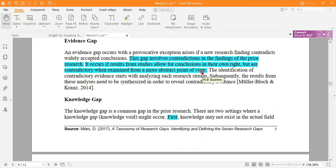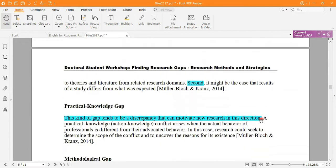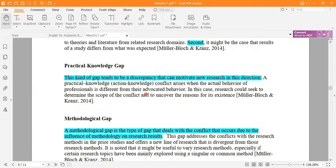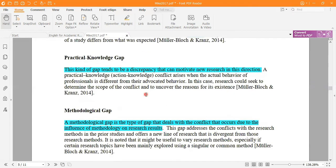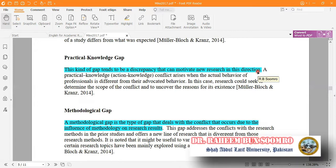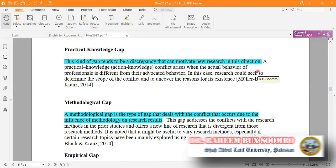The knowledge gap is basically of two types: it may exist where one field lacks theories and literature from related research domains, or it might be the case that findings from a study differ from what was expected. These are two sources of a knowledge gap. This kind of gap tends to be a discrepancy that can motivate new research — there is a discrepancy in practical knowledge and this gap may be filled by any researcher.